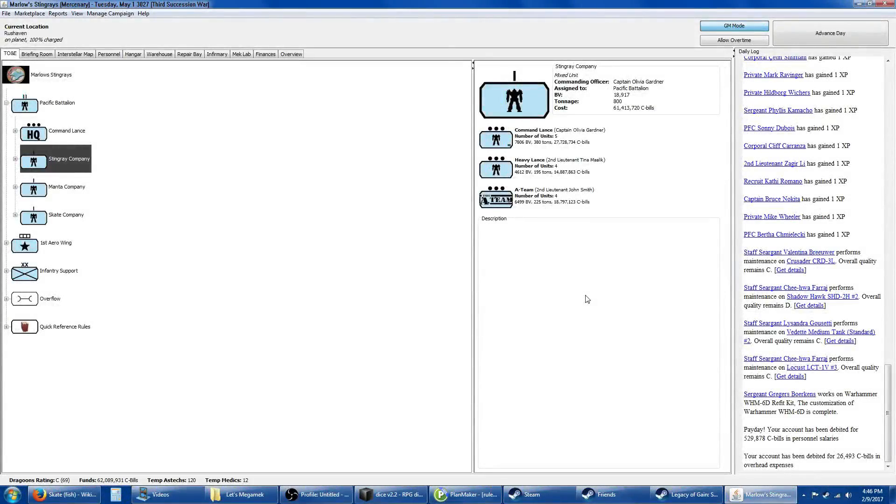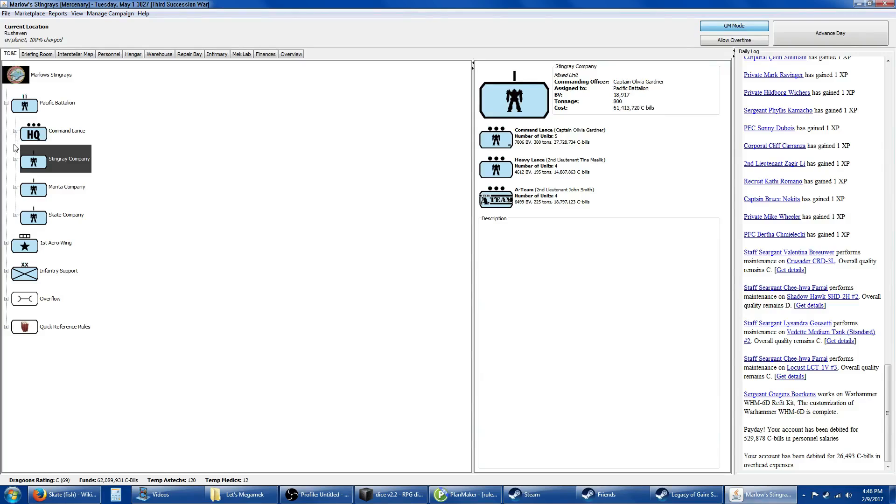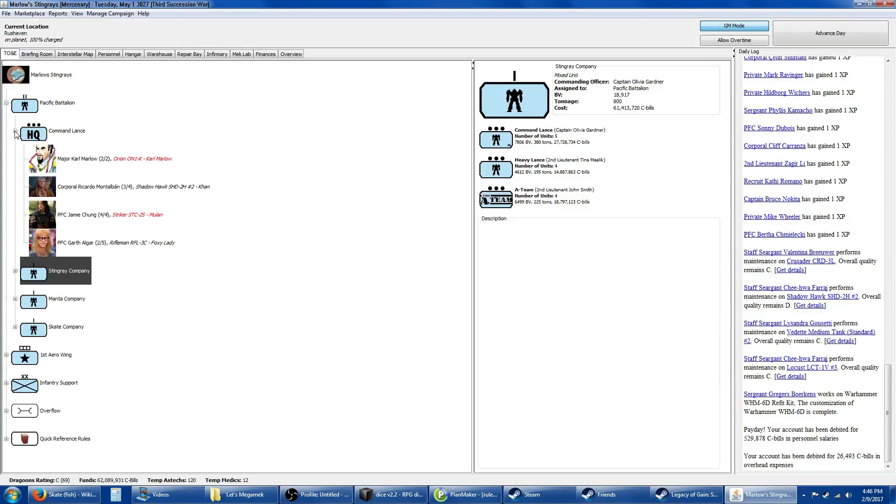Hello everyone and welcome back to Let's Mega Mech with Marlow Stingrays, where we get started on our third contract. Before we actually dive in here, let's go ahead and actually go through our unit list, because I've made some changes since the last contract and reshuffled some people. Those of you who've been here will notice we actually have a third company now.